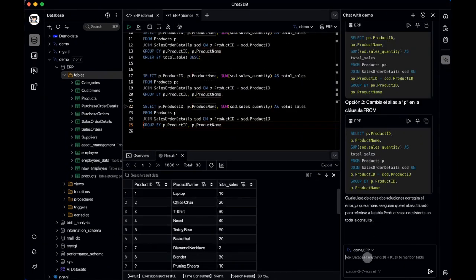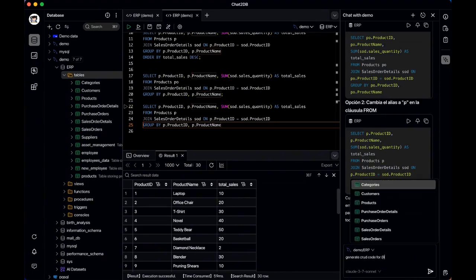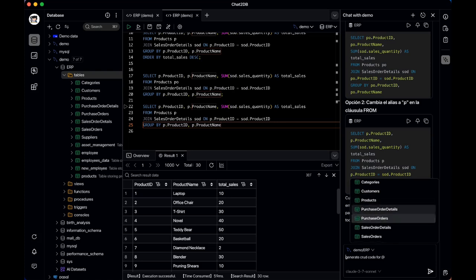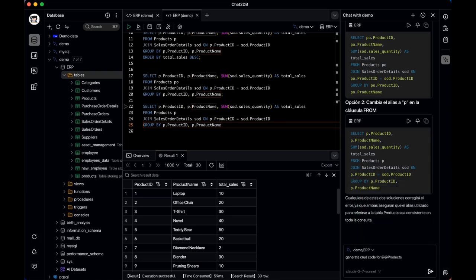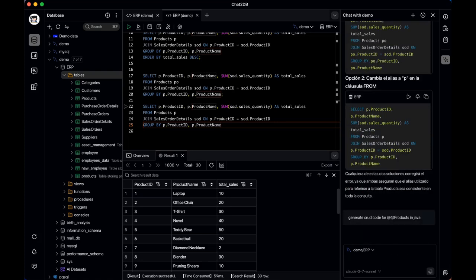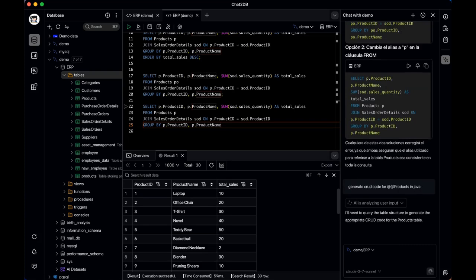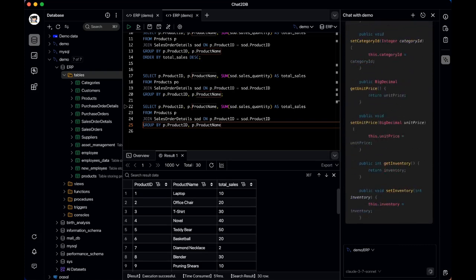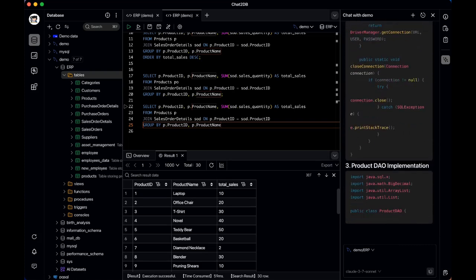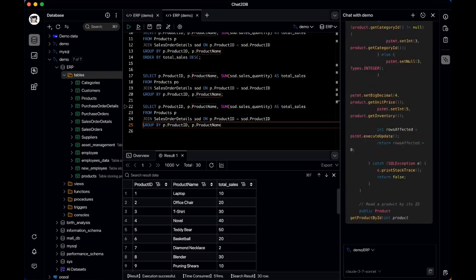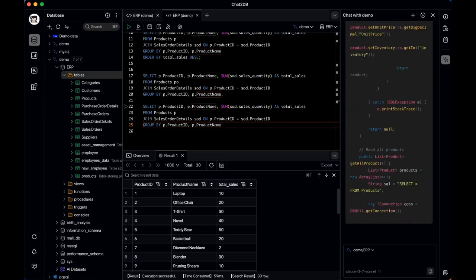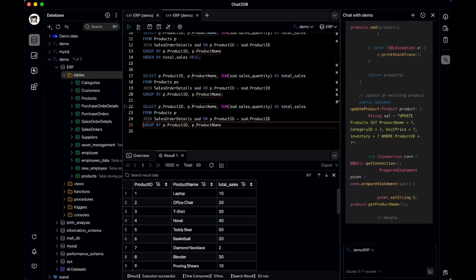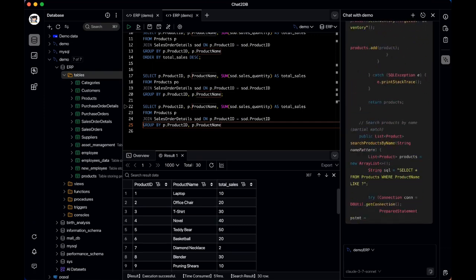If you happen to make a mistake in your SQL syntax, there's no need to debug it yourself. In the Execution Results panel, simply click 'Fix in Chat' and the AI Copilot will analyze the error, suggest a fix, and generate the corrected SQL query. You can then copy it back into the editor and run it immediately.